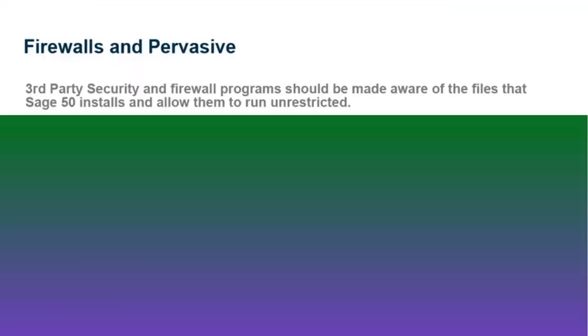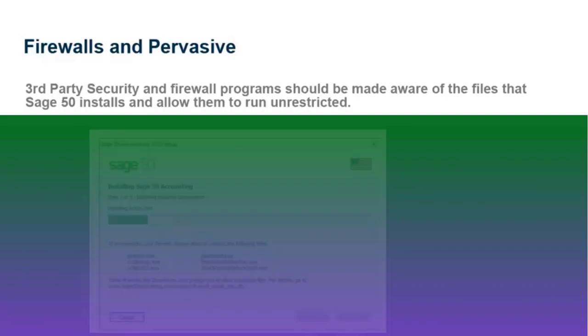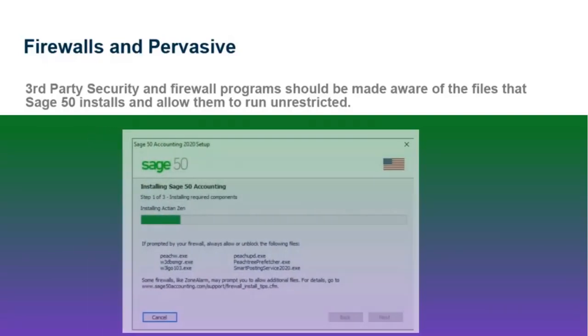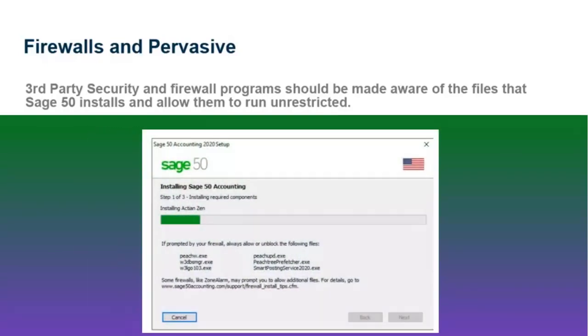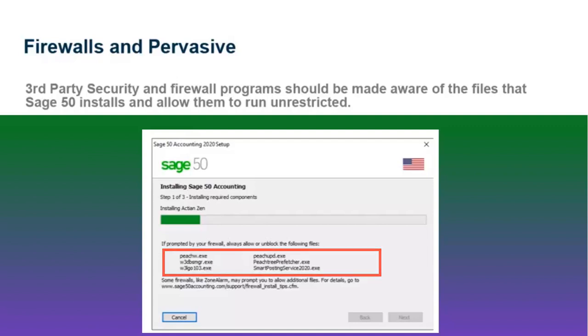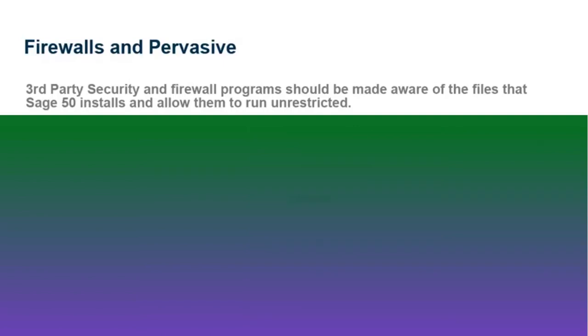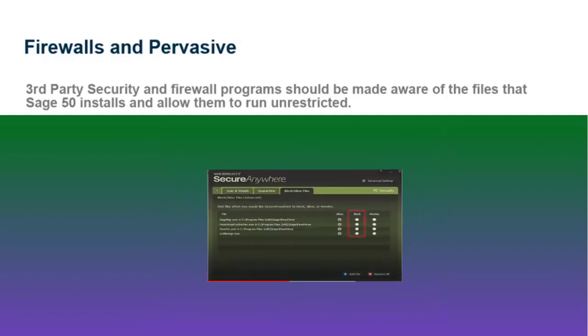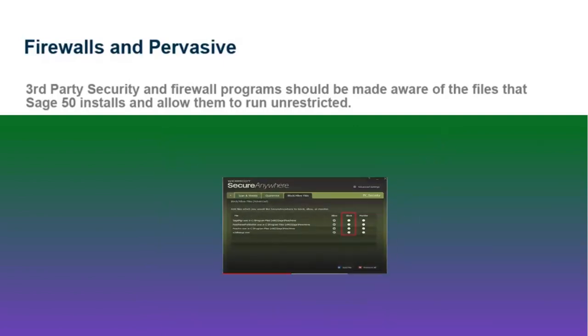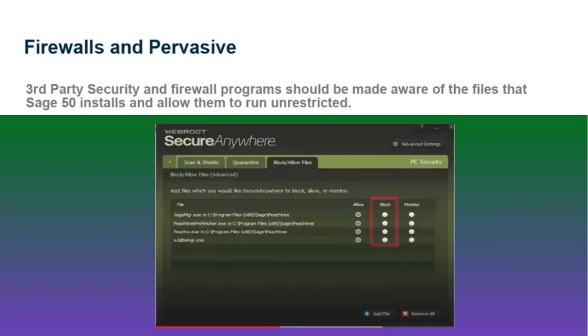Often it is third-party security and firewall programs that cause a lot of trouble in SAGE50 initiation. Software like ZoneAlarm, Symantec, and WebRoot SecureAnywhere should be made aware of the files that SAGE50 installs and allow them to run unrestricted, including Pervasive PSQL. You might need to remove the blocked link of any SAGE50 file in your firewall.